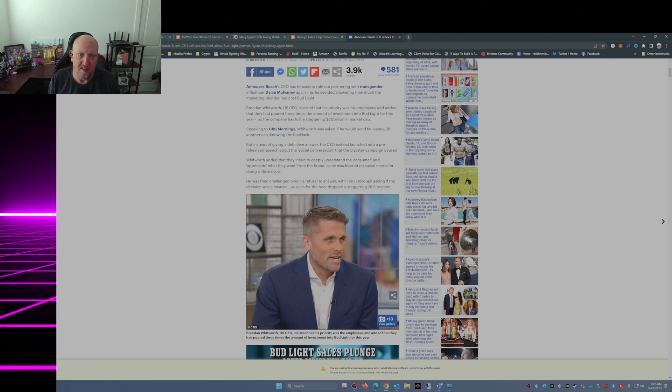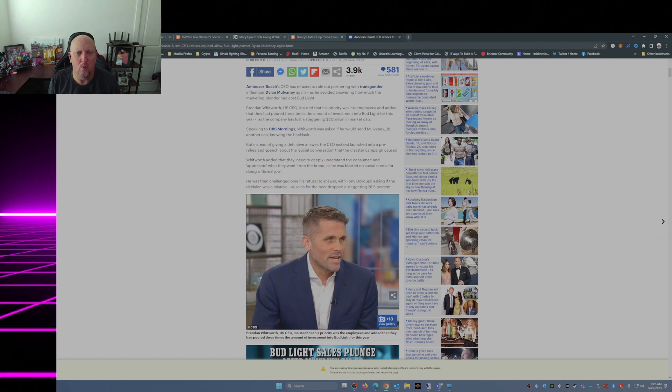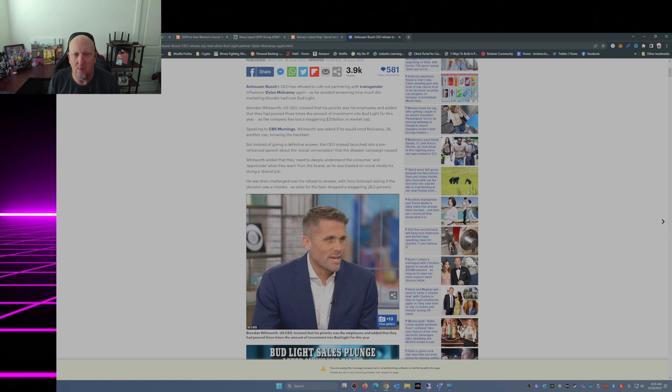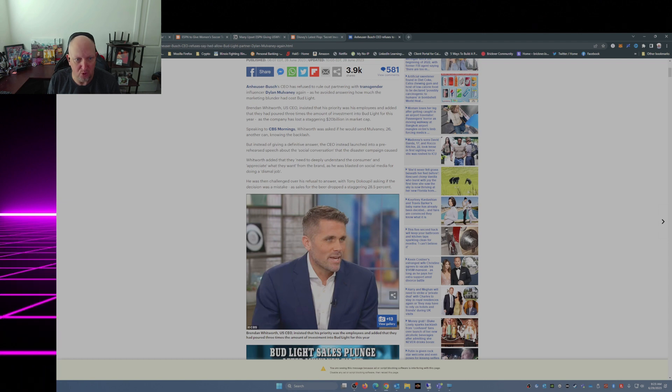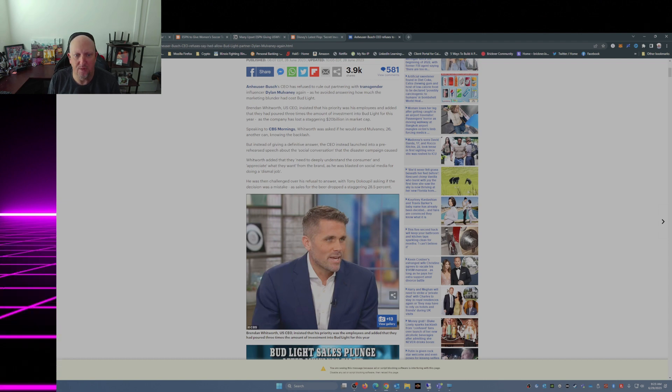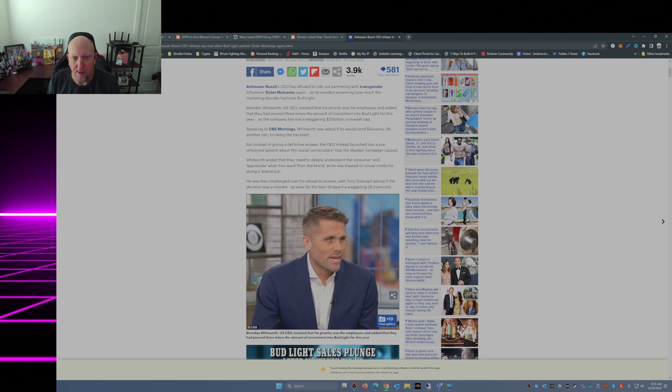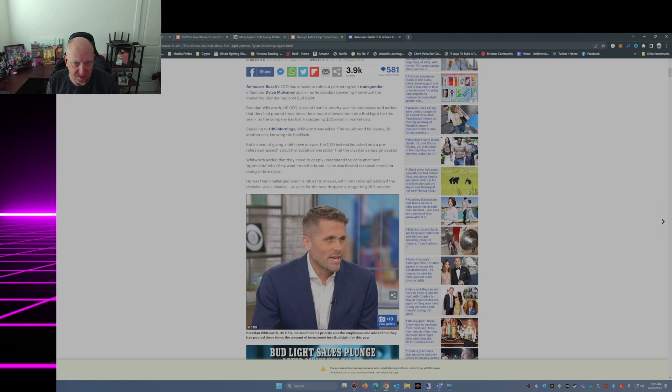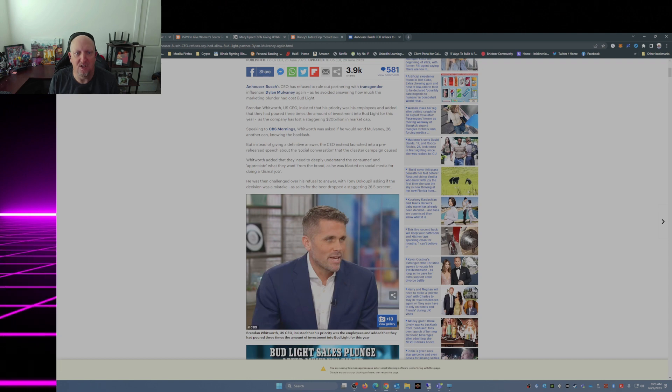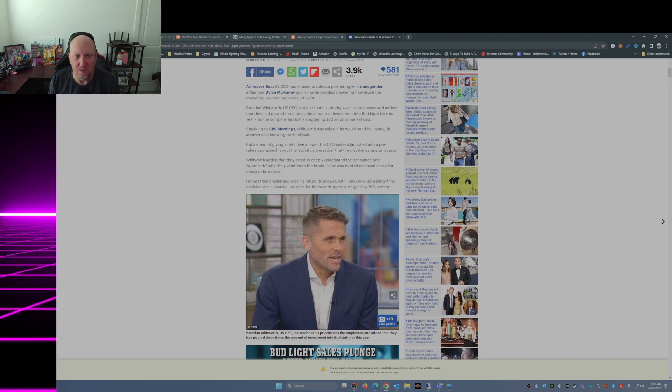Whitworth added that they need to deeply understand the customer and appreciate what they want from the brand, as he was blasted on social media for doing a dismal job. He was then challenged over his refusal to answer, with Tony Dokoupil asking if the decision was a mistake as sales for the beer dropped a staggering 28.5 percent.